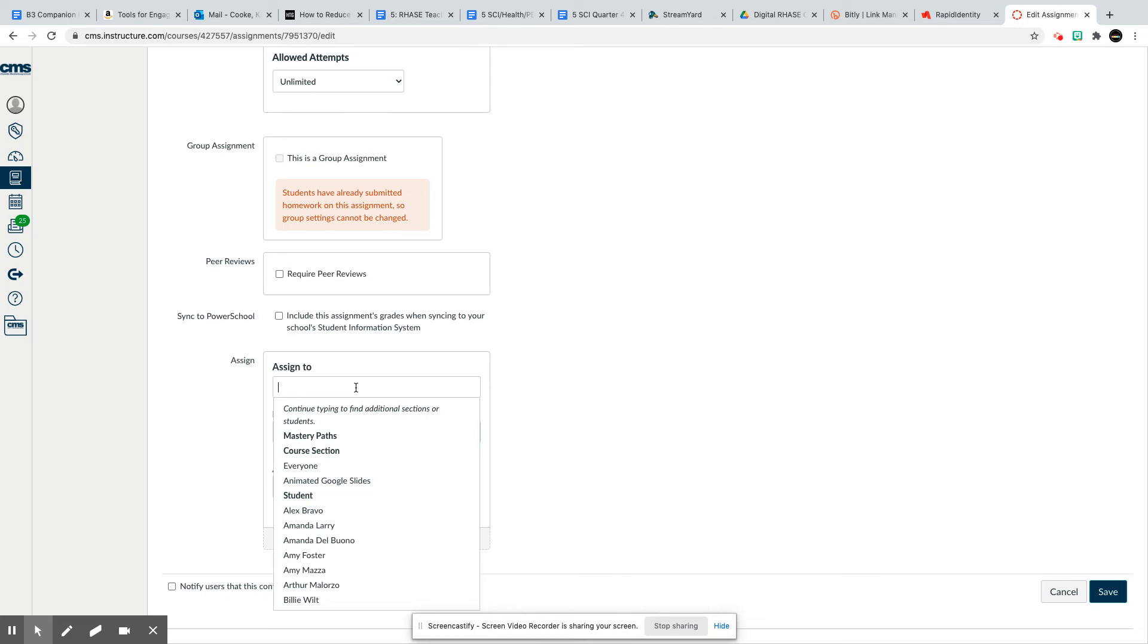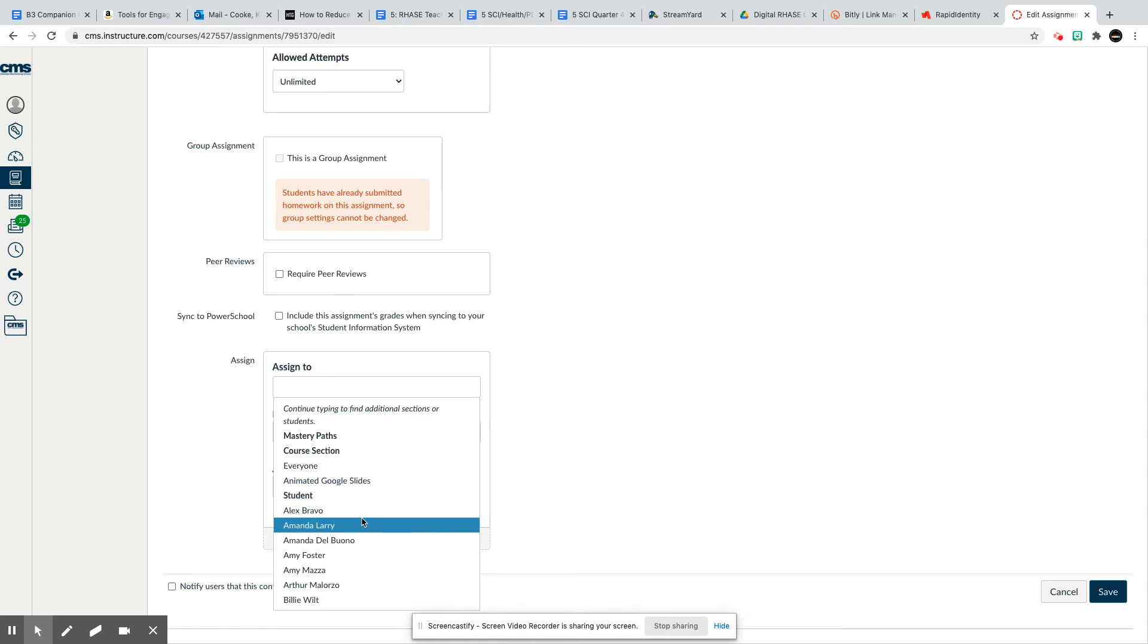Assign to even those videos where there is no assignment for students to turn in—they just watch the video. You still need to go through this process to assign only to those students who should view that certain race content.